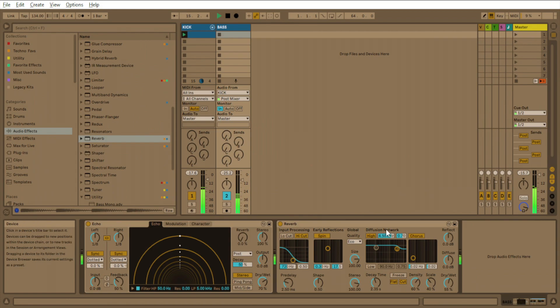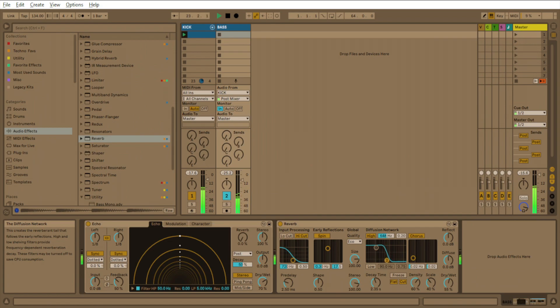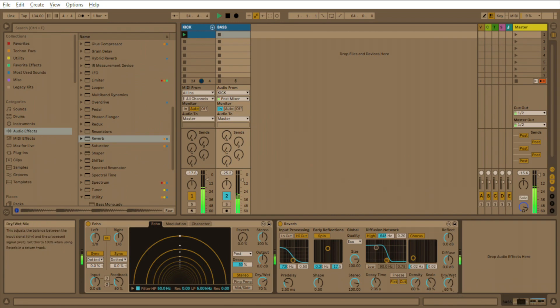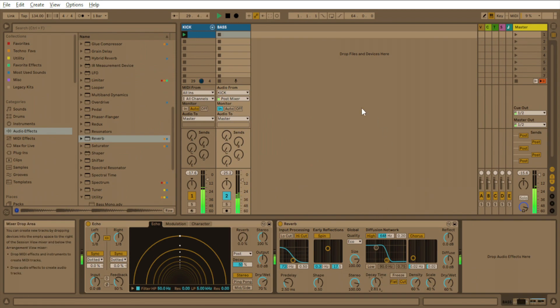And now we'll come to the diffusion network and we will roll that off to about 566. And that's about good right there. Now what we want to do is let's turn up the decay time just a little bit more right there.